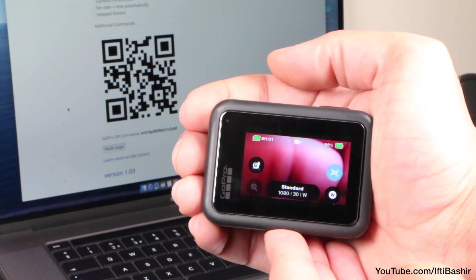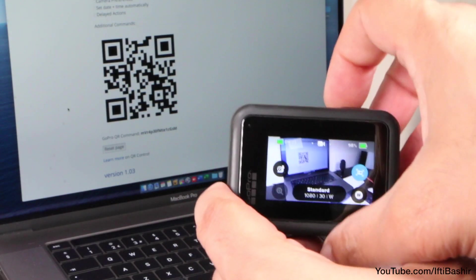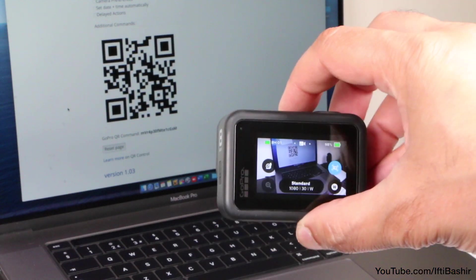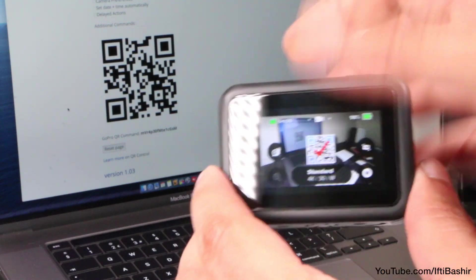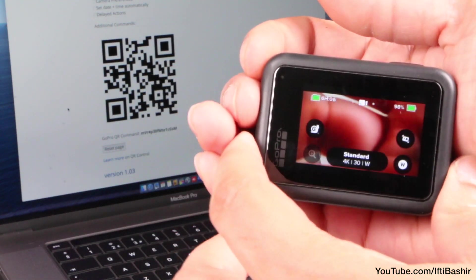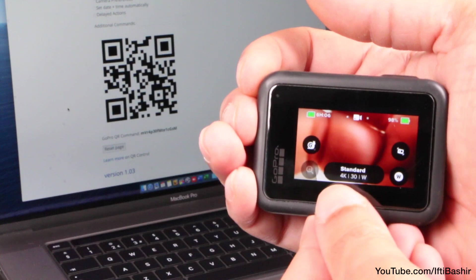So my camera is set to 1080p here. And with a quick scan of the code, all settings are applied instantly. Works perfectly every time.